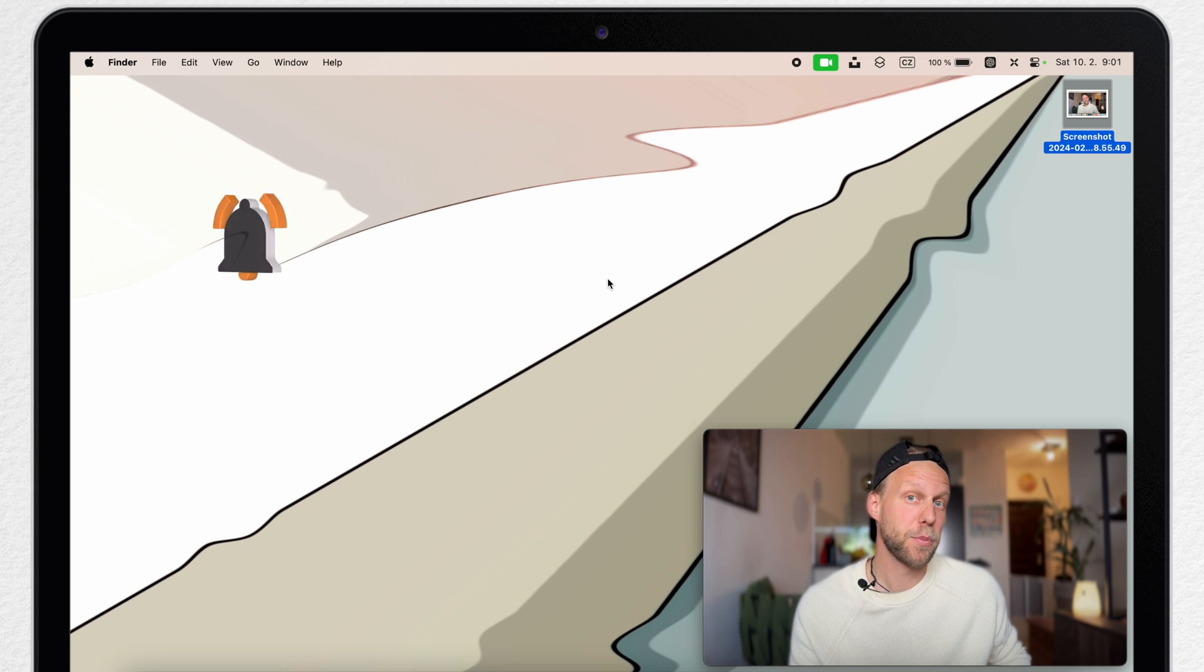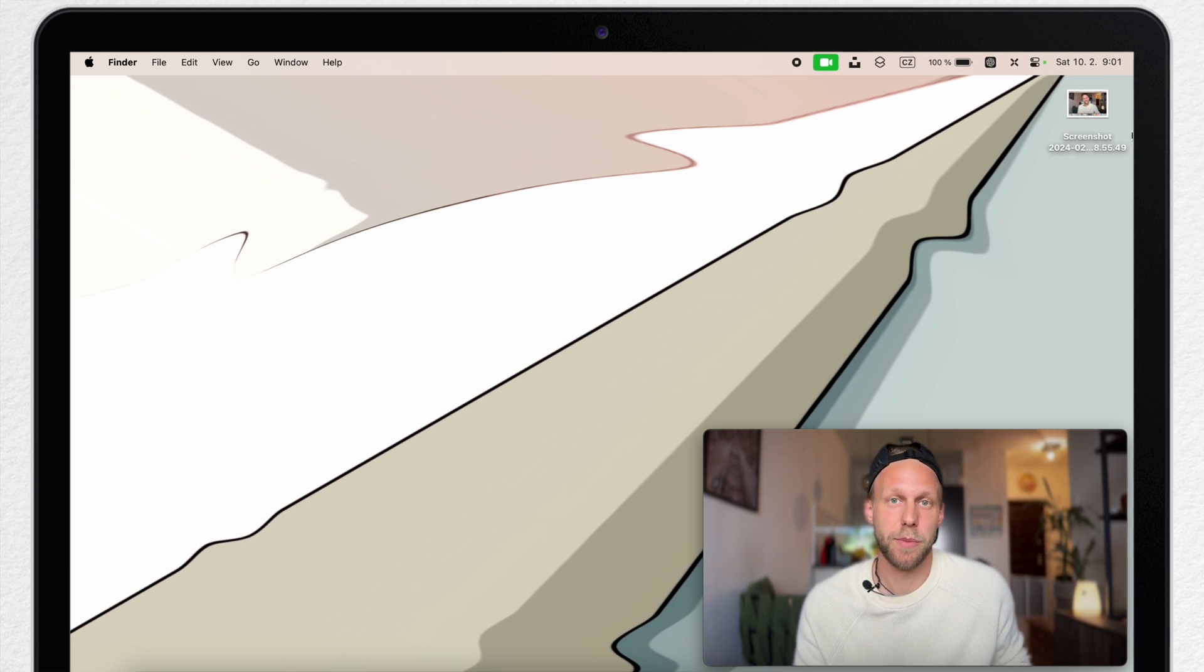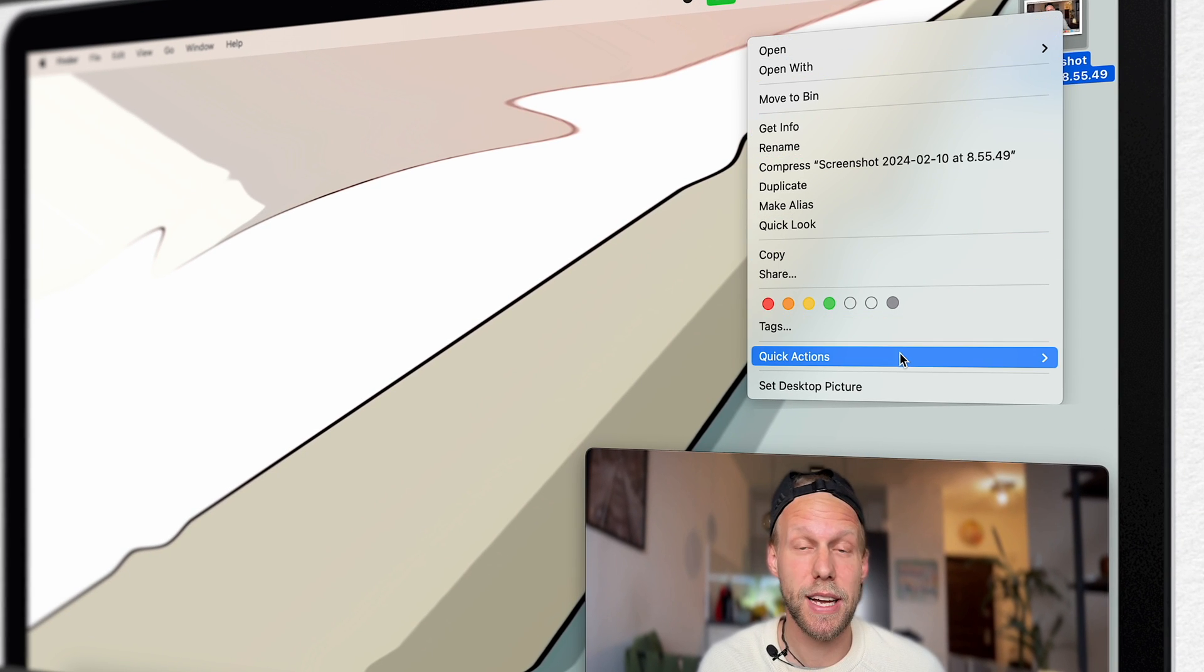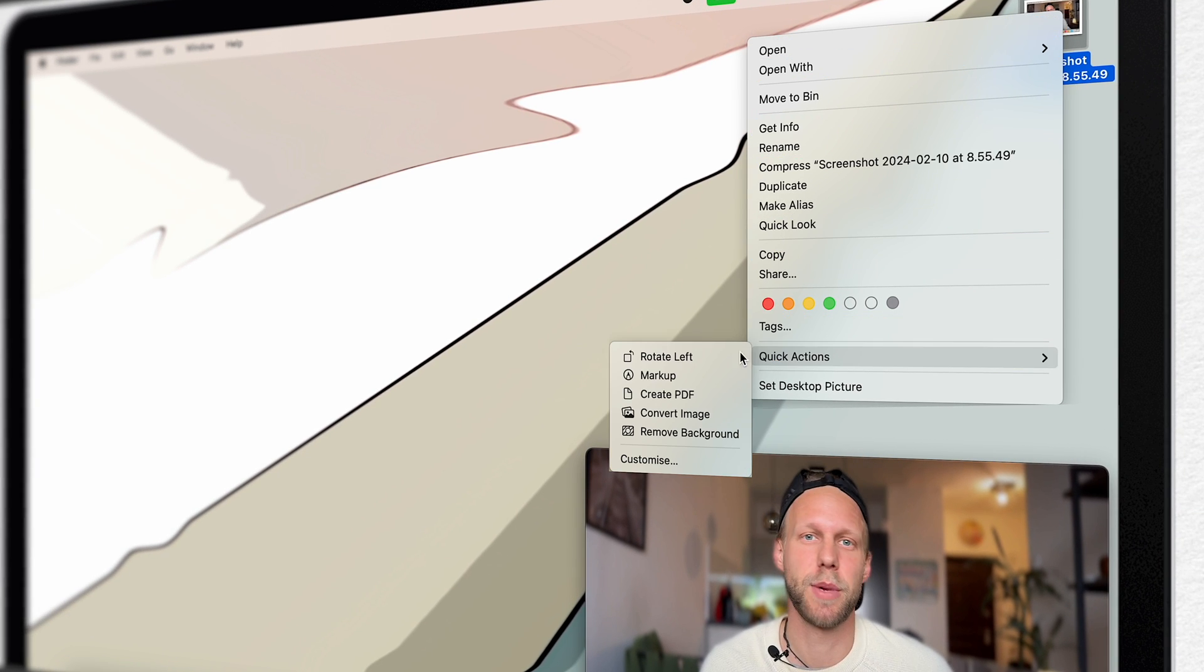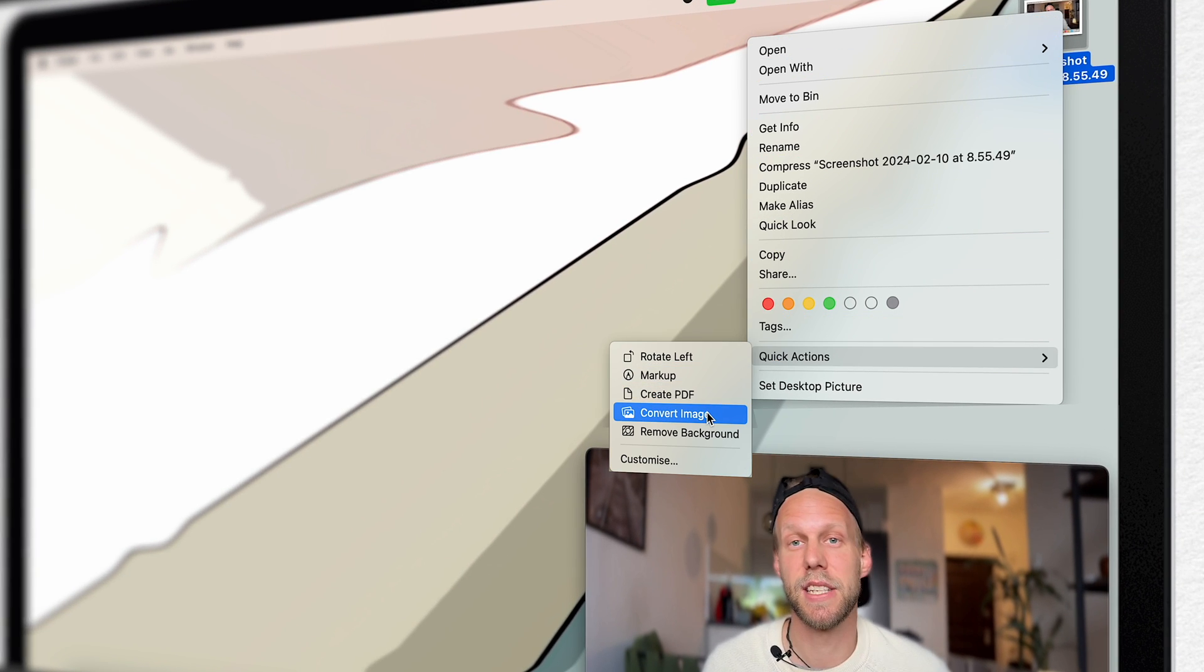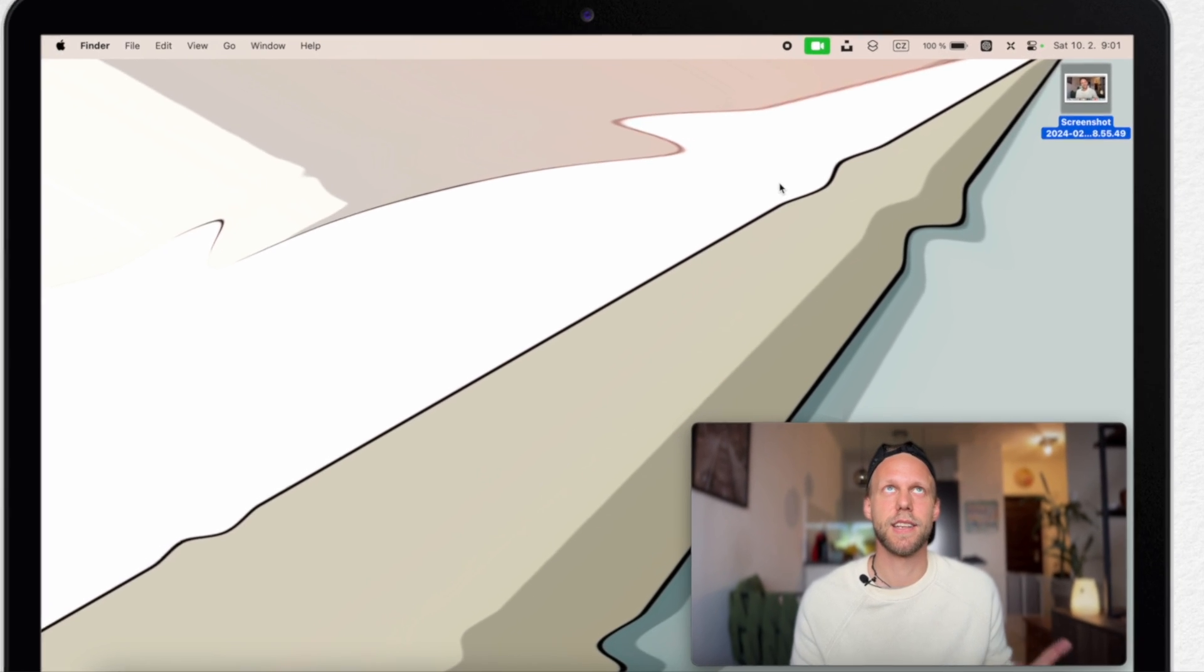For example, I can quickly convert this PNG image into a JPEG. So simply right click it, go to actions menu and select convert from here. So one click and it's all done. But still, it's one unnecessary step.